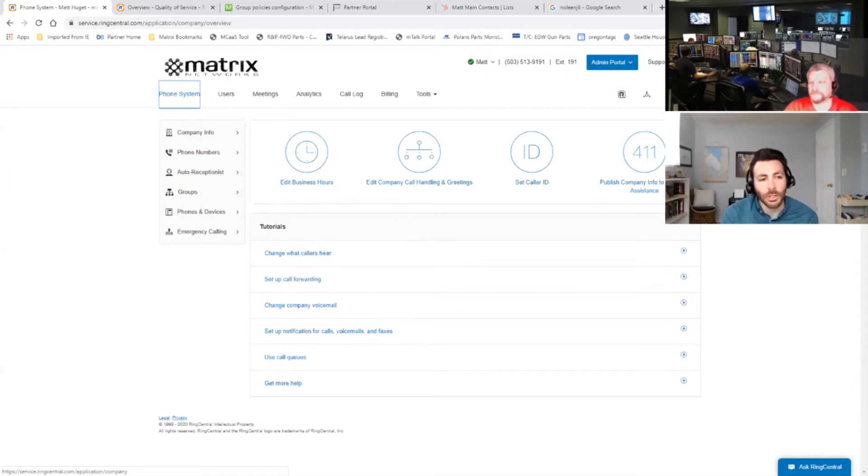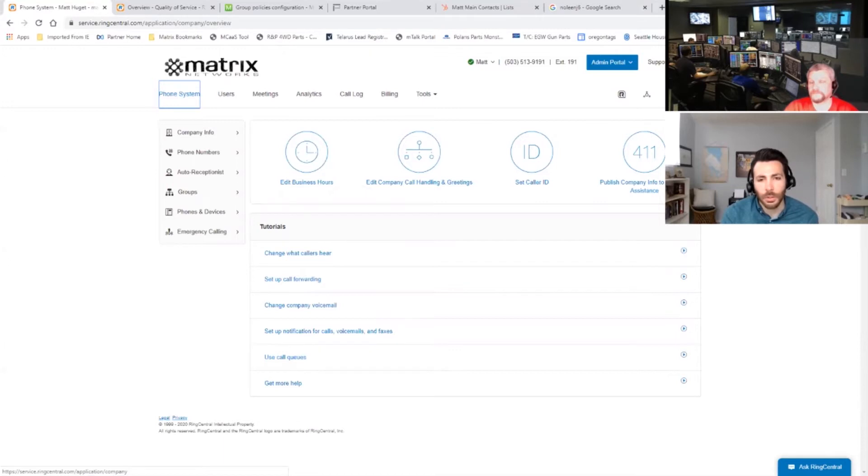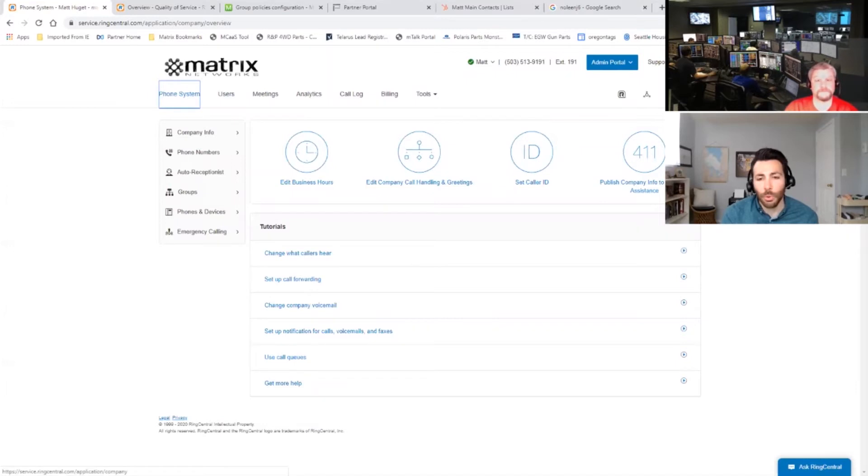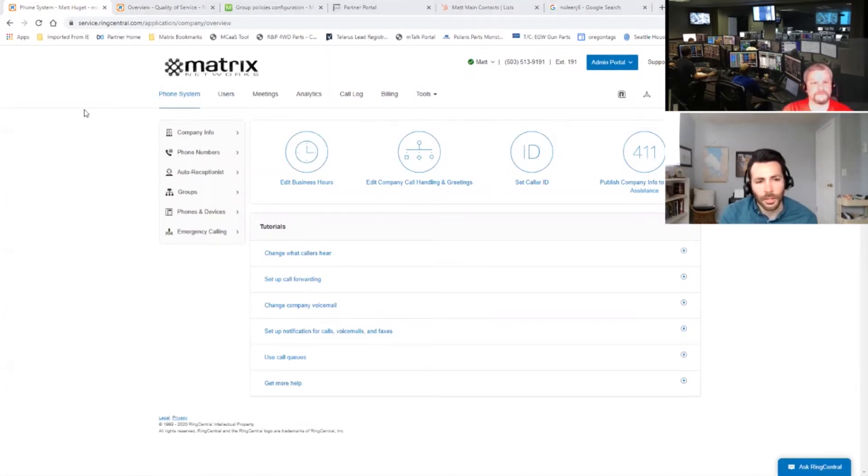If you're watching this, you've probably recently invested in a new RingCentral system through Matrix Networks and purchased Matrix Concierge implementation services to help you deploy your new cloud-based phone system. So thank you for doing that. We're excited about the project. Matt, take it away.